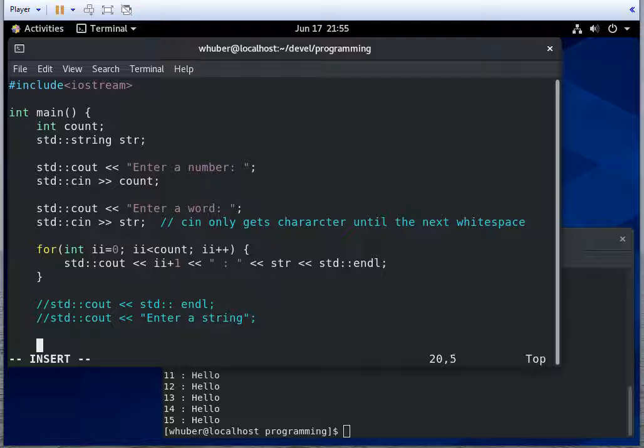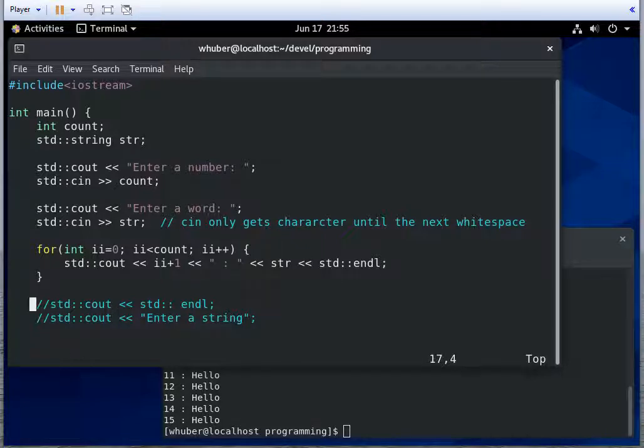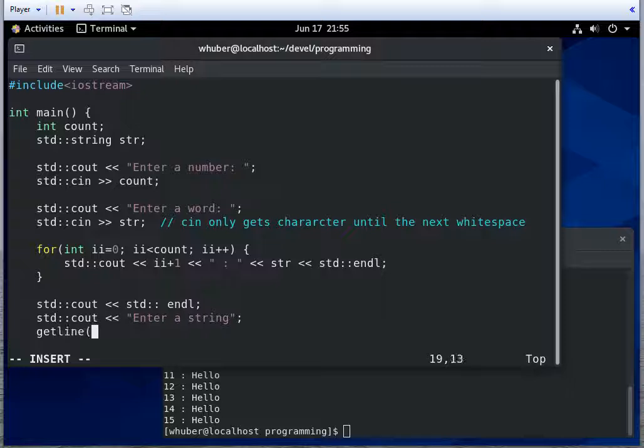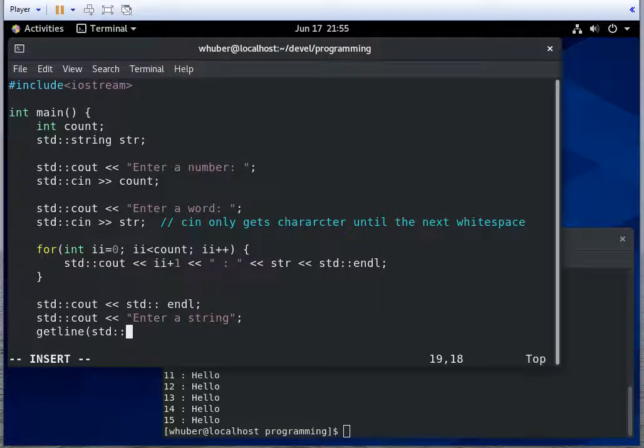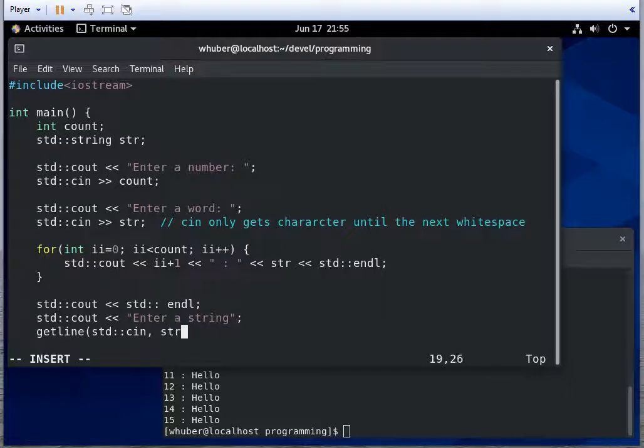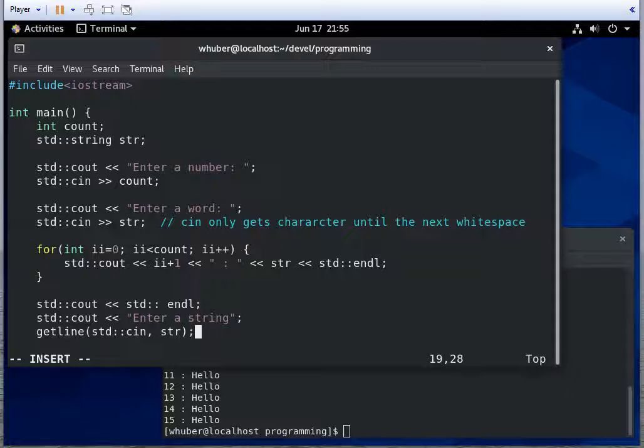So suppose we want to read an entire line. We're going to use the getline command, or the getline function. We're going to read from cin. And we're going to put the result into our string.